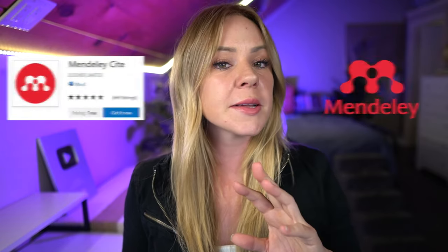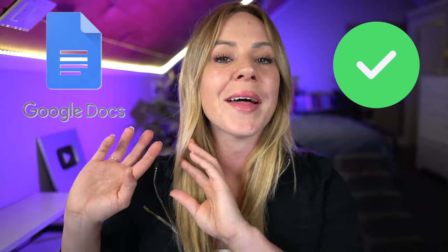Now there isn't a plugin available for Google Docs just yet, but I do have a workaround that I'm going to show you at the end of the tutorial. But for now, let's get this party started.